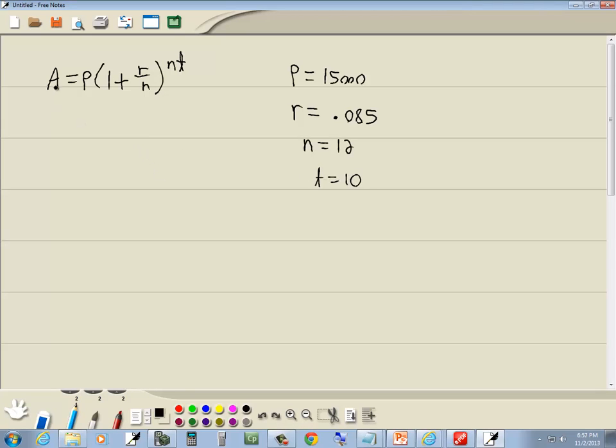They're wanting the value of the investment, so they want the ending amount, which is A. So let's plug in what they give us. P is 15,000.